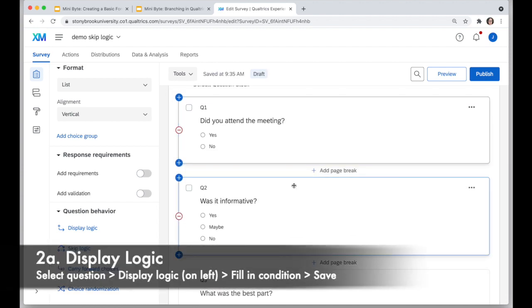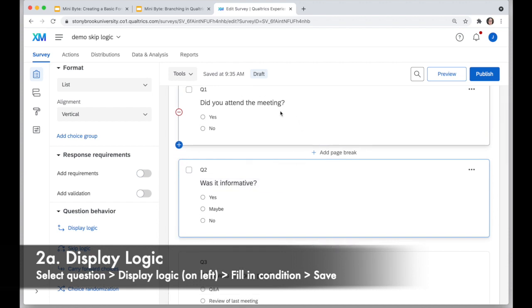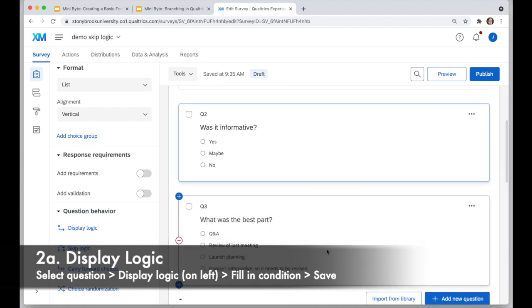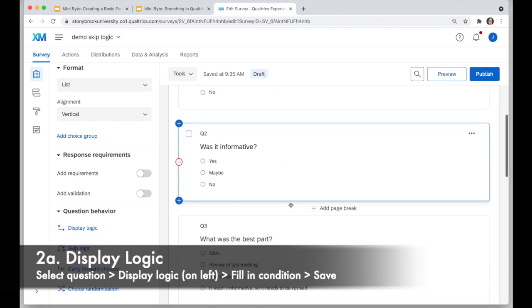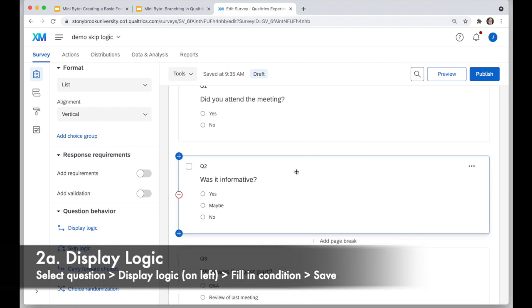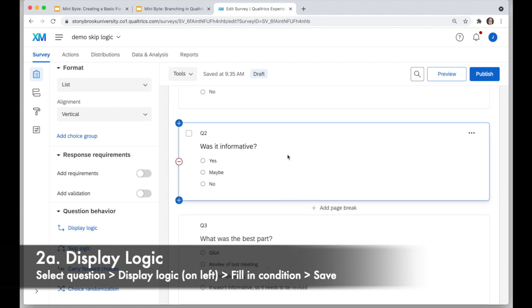One of the other ways you can work this is display logic. I can say I only want question two to show if people said yes to question one, and do the same on question three if I want it grouped with question two. This is useful if I only want people who answered yes to see questions two and three, but I have other questions for people who said no and don't want to end the survey. So I'll select question two and go to display logic.